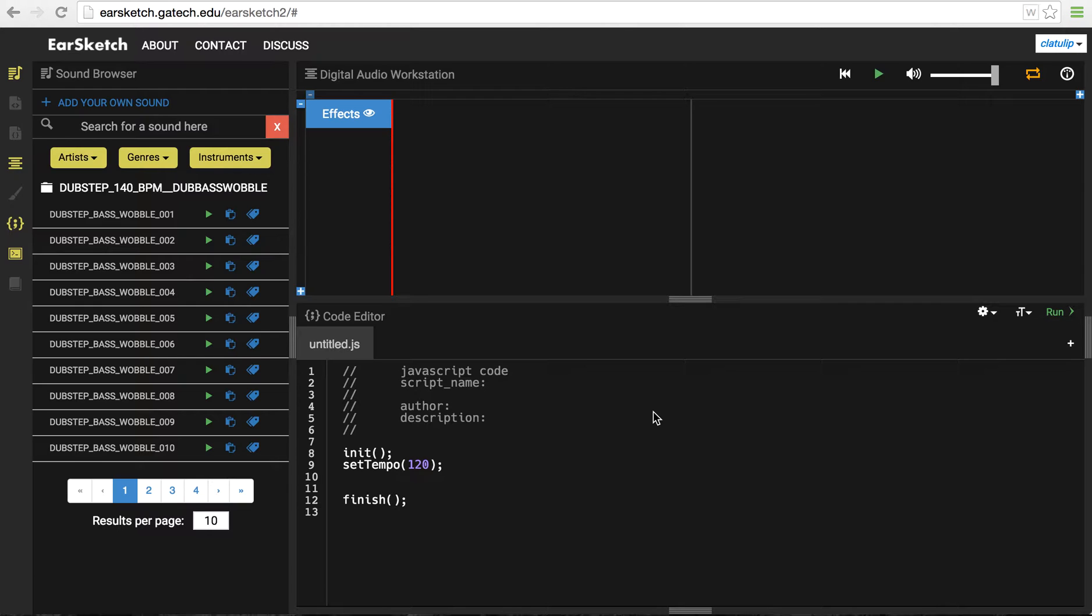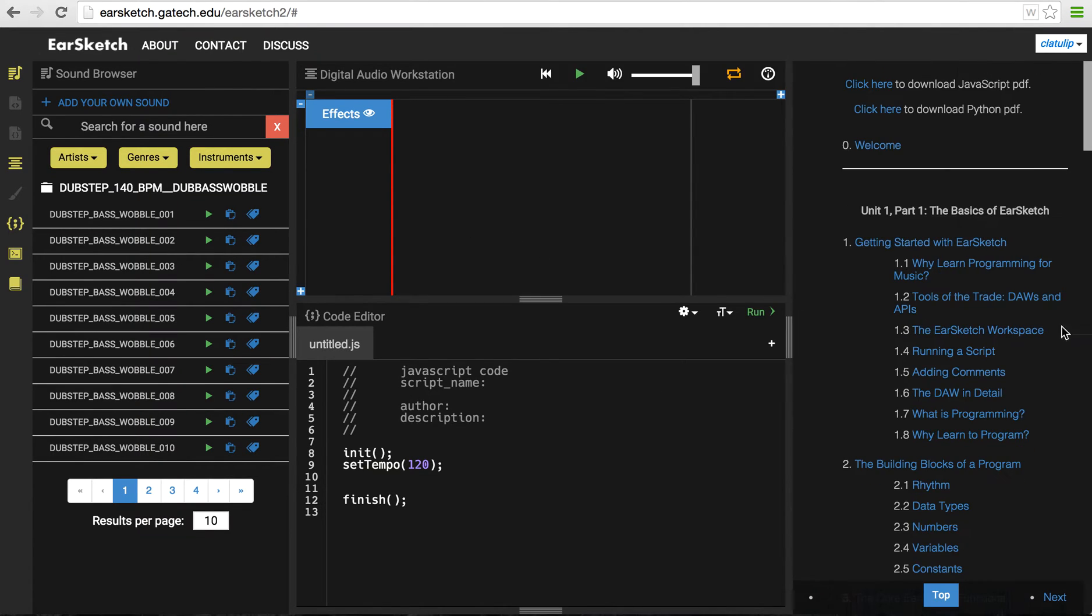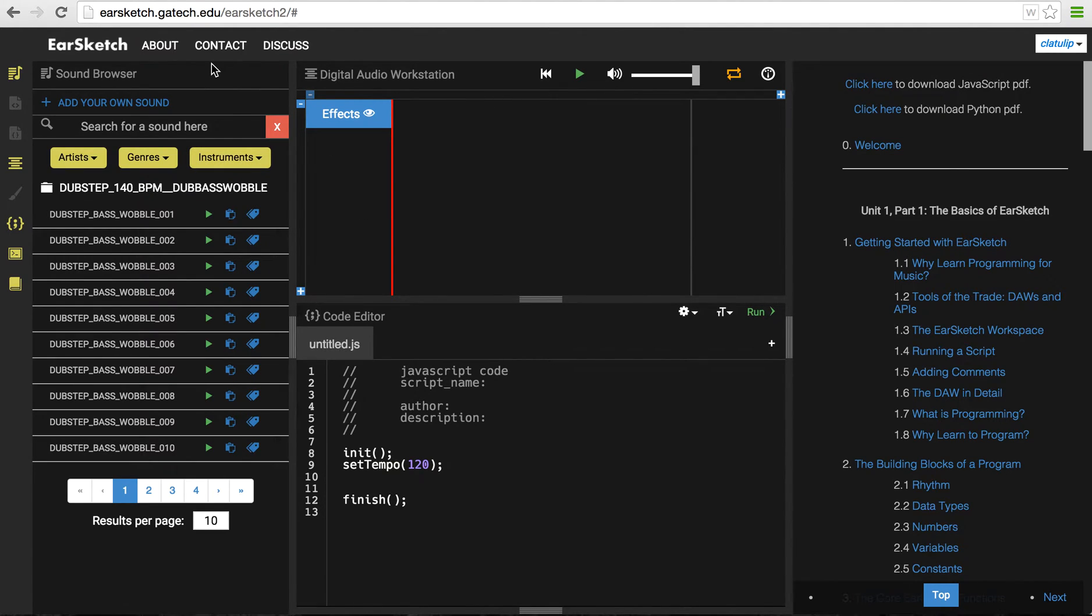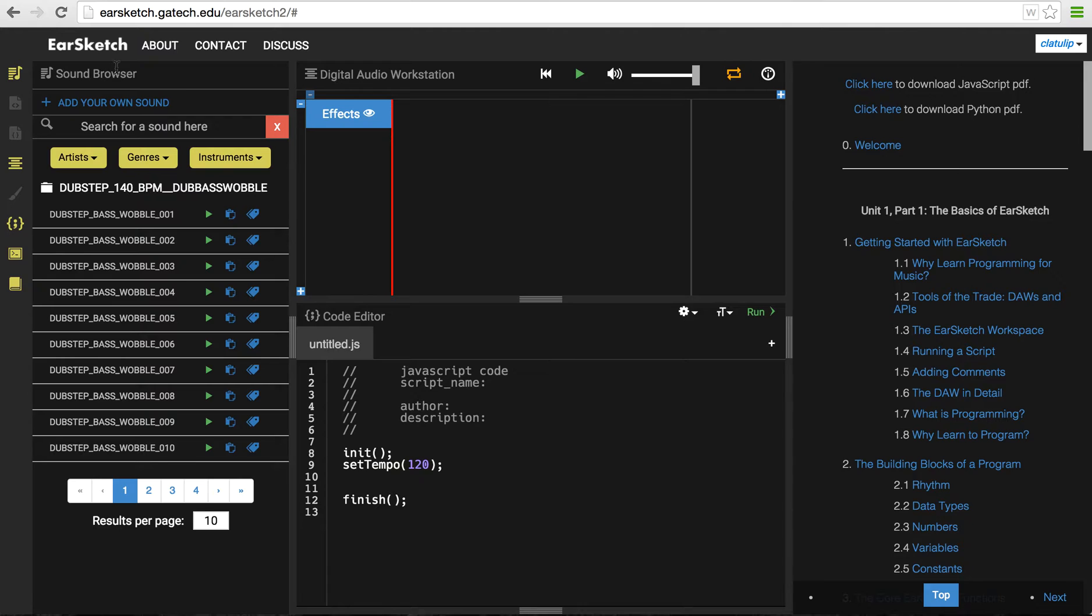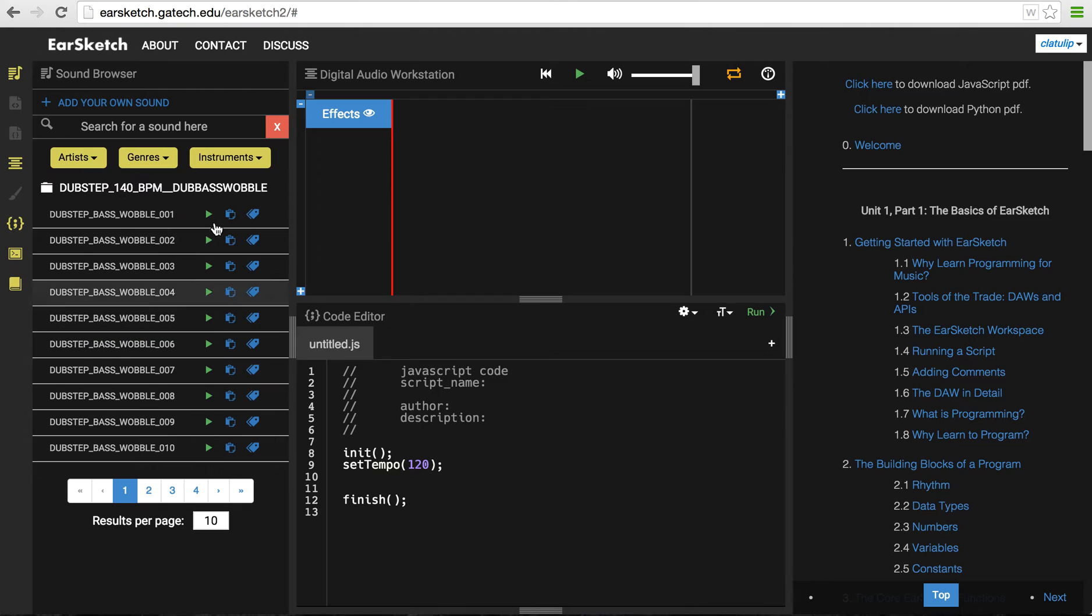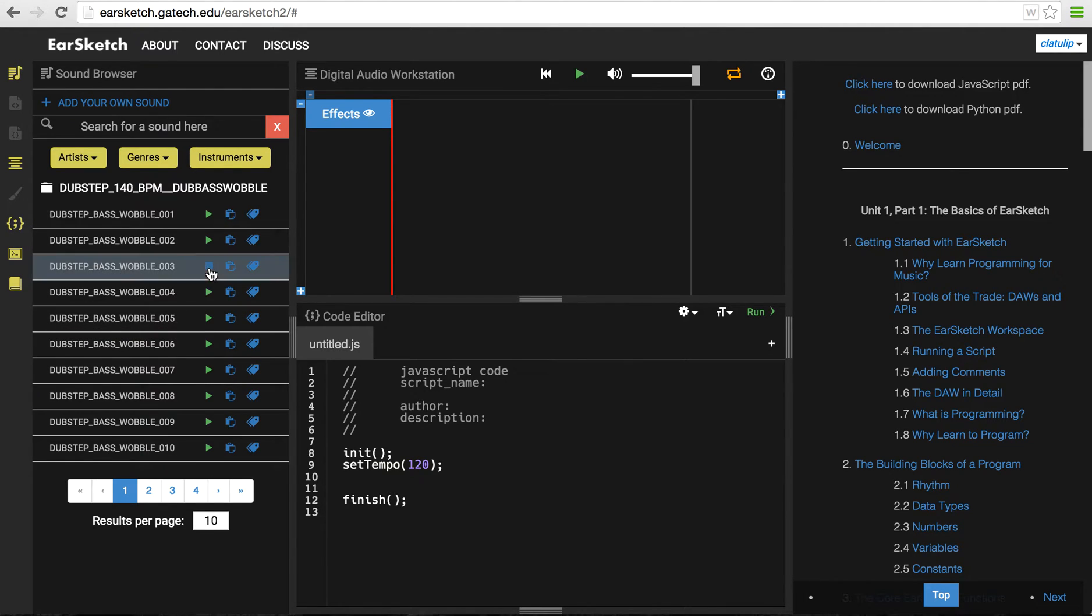EarSketch was created by Jason Freeman and Brian McGarco and a team of other people at Georgia Tech and it's a lot of fun. So, this interface has a number of different panes and panels which can be moved around and so we'll go through them one at a time. Over here on the left is what I call the tools area. Right now it's showing the sound browser where you can see all the different little music clips that you can use to put into your song.